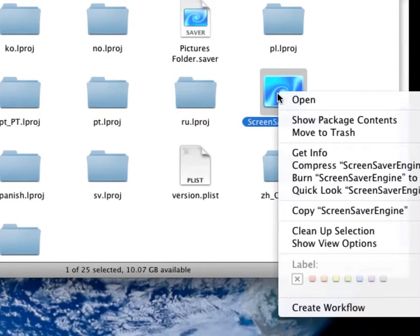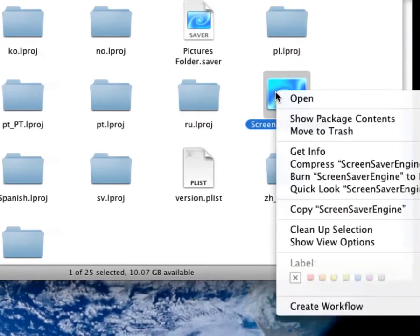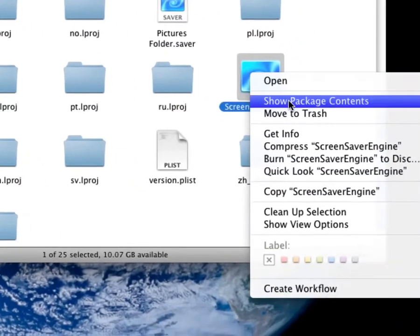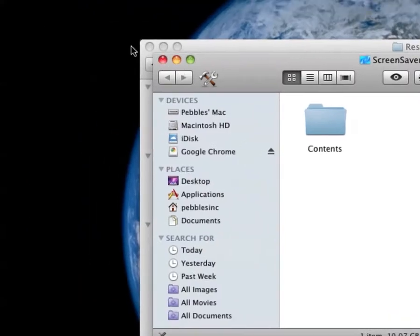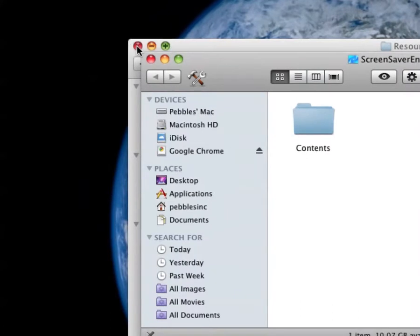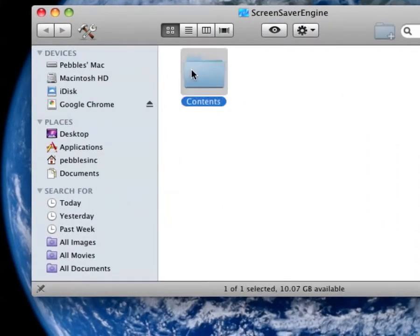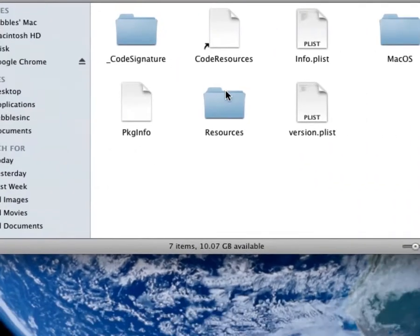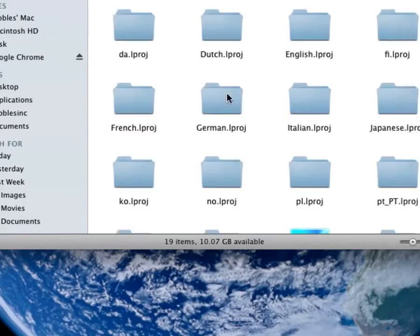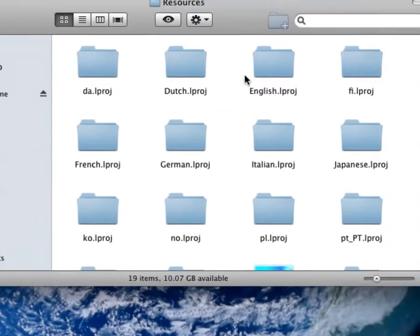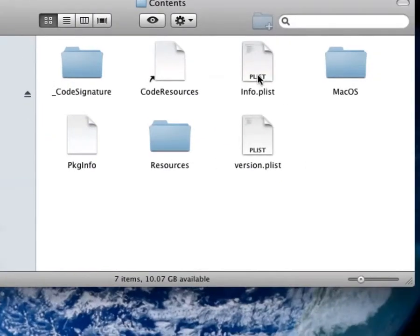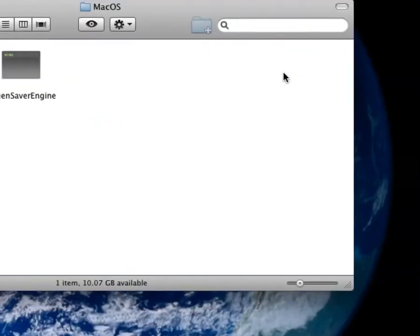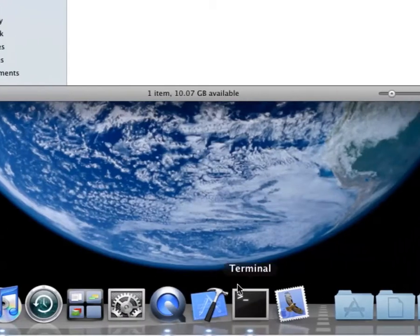Then you're going to right-click on Screensaver Engine, right-click, Show Package Contents. Now, the way to right-click is to control-click. Contents, Resources, wait a second. Sorry, my mistake. Mac OS, there it is.